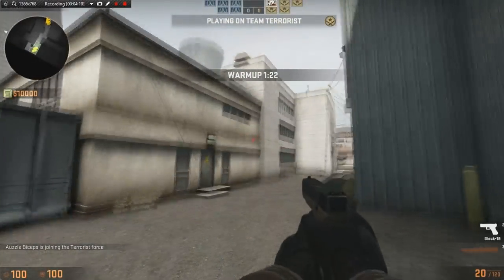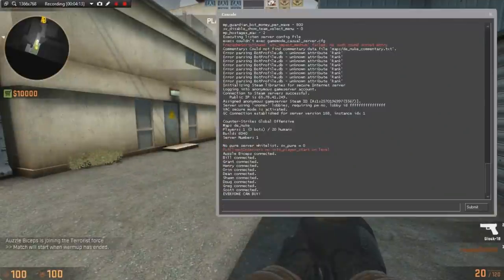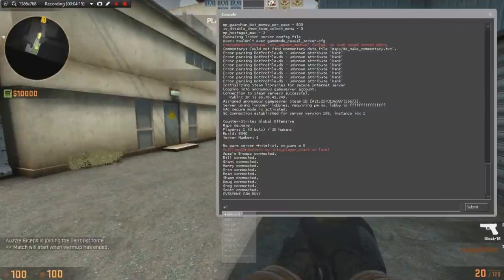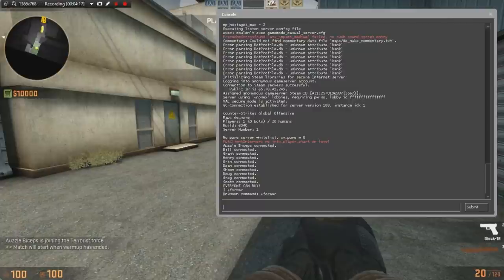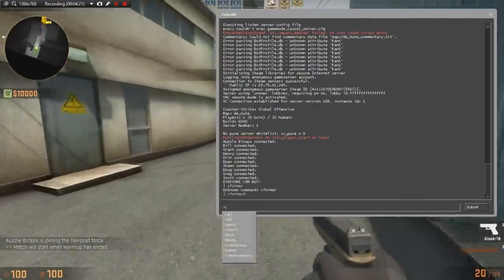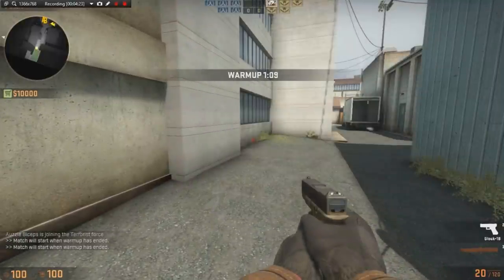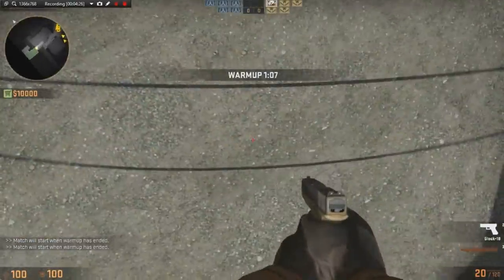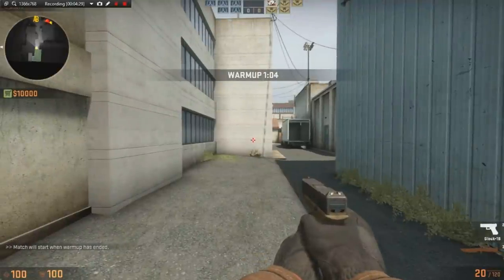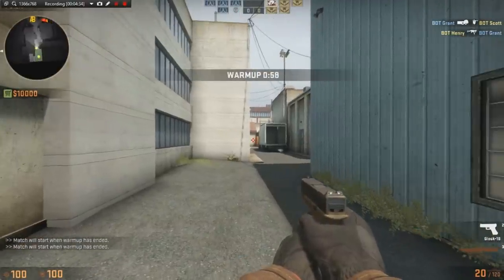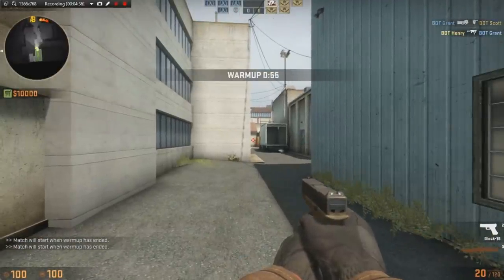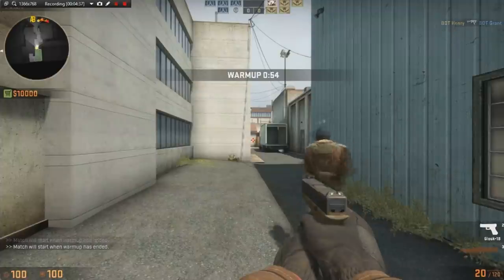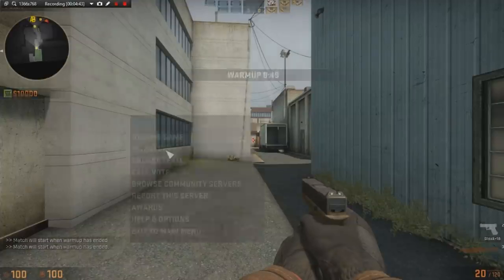So what you want to do here is you want to open your console and type plus forward. I misspelled it the first time, it's plus forward. And then you want to type in plus back, and that'll trick the game. The game will think you're playing, you'll be going like forward backwards but on your screen you'll be standing still. So it tricks the game making it think you're there, so this is what lets you go AFK. You could also do plus forward plus left, plus forward plus right, plus back plus left, plus back plus right, whatever. That'll make you go in a circle or you can just do plus forward plus back, anything.